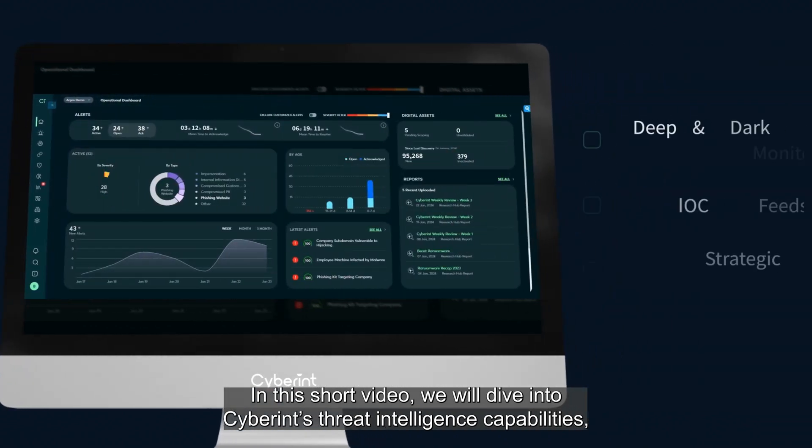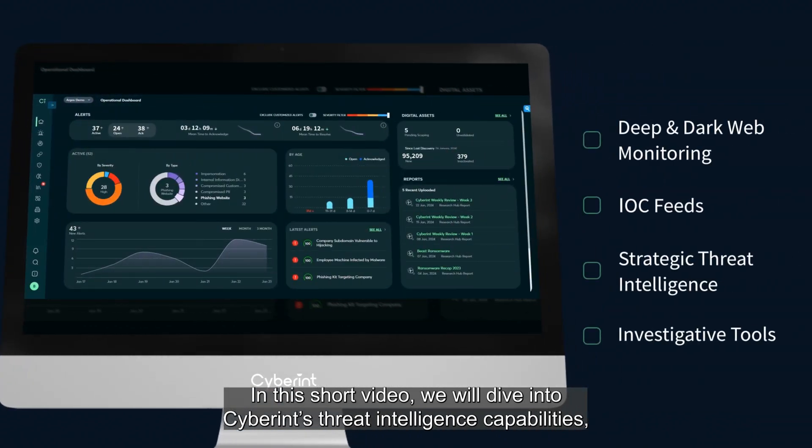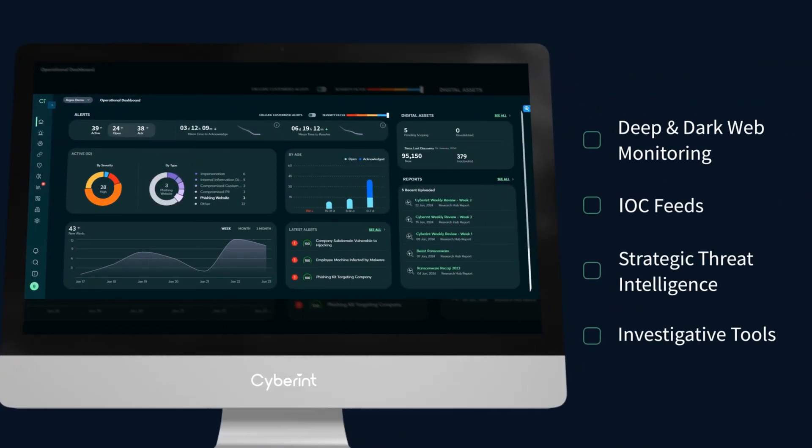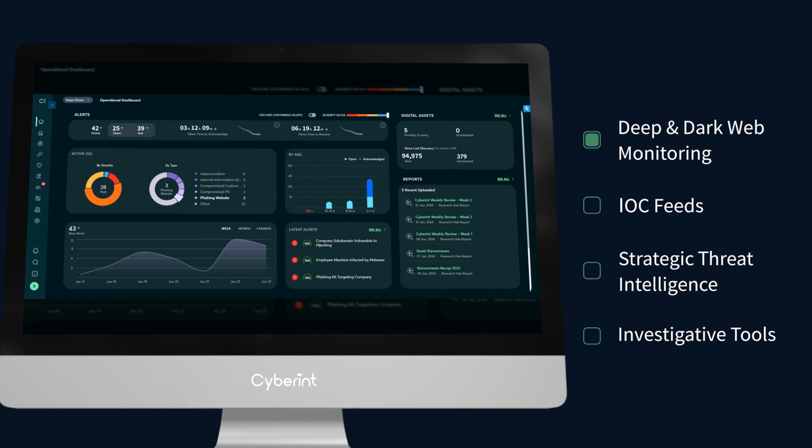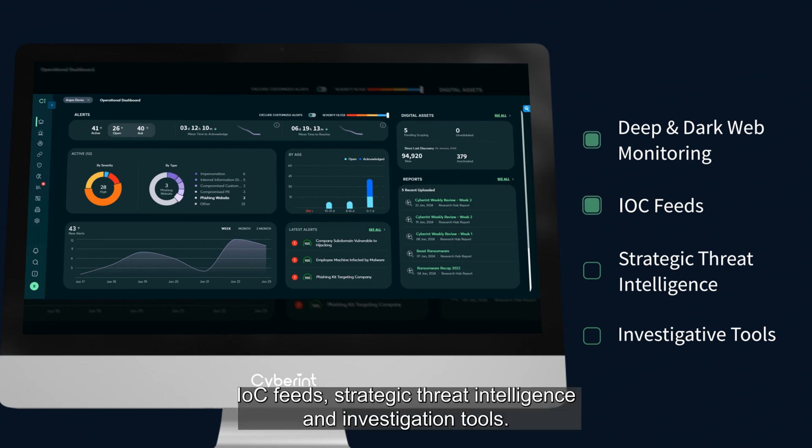In this short video, we will dive into Cyberint's threat intelligence capabilities, and these include deep and dark web monitoring, IOC feeds, strategic threat intelligence, and investigation tools.